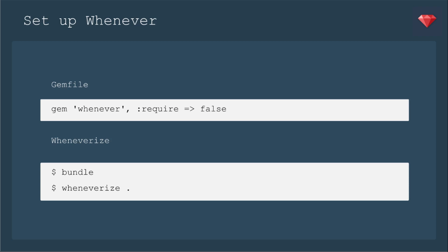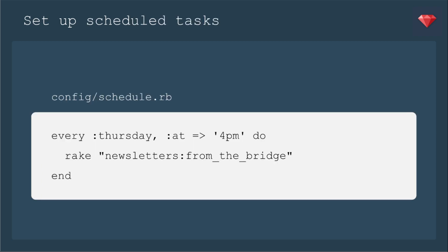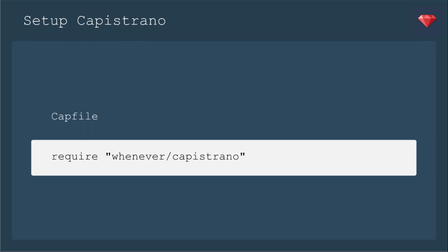Let's go ahead and set up whenever. We're going to add it to our gem file, then we're going to bundle, and the gem comes with a task called wheneverize, and then dot for the directory that you're in, and that will create a schedule.rb file in your config folder. We'll go into that and write up a schedule for a job. For example, we're going to send our newsletter every Thursday at 4pm.